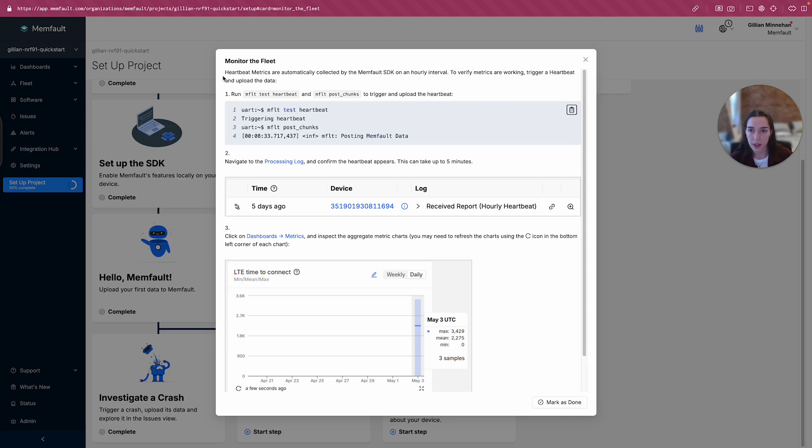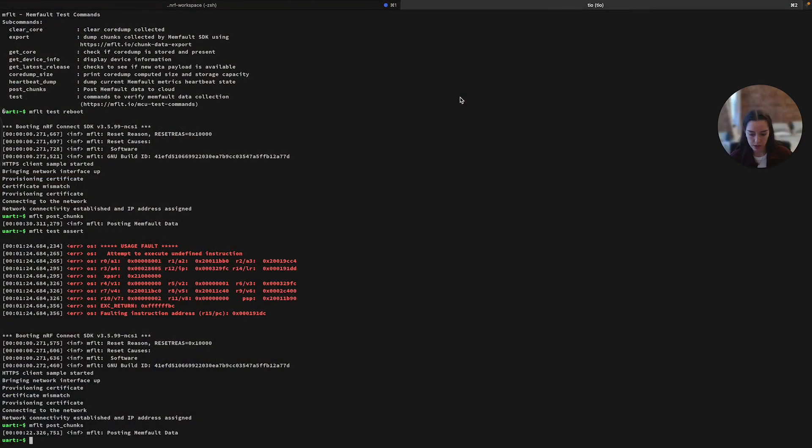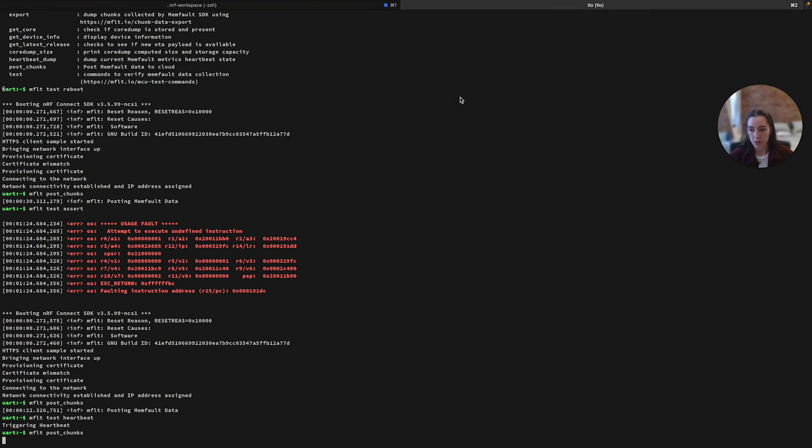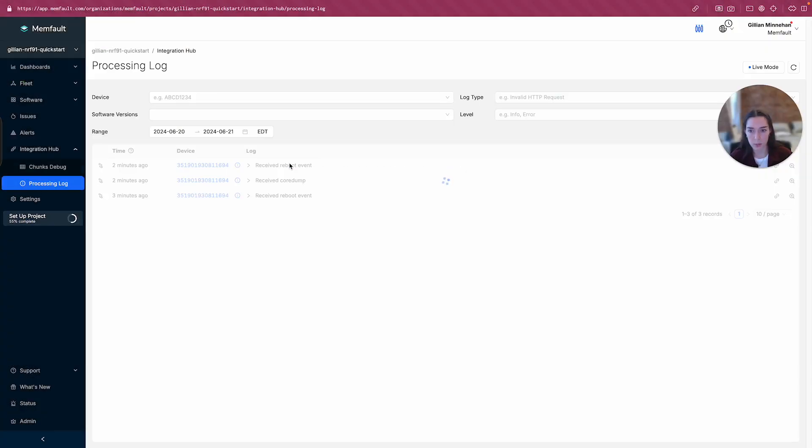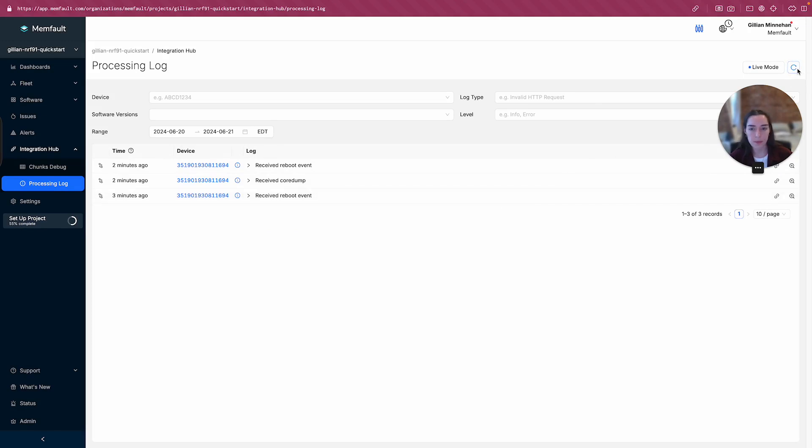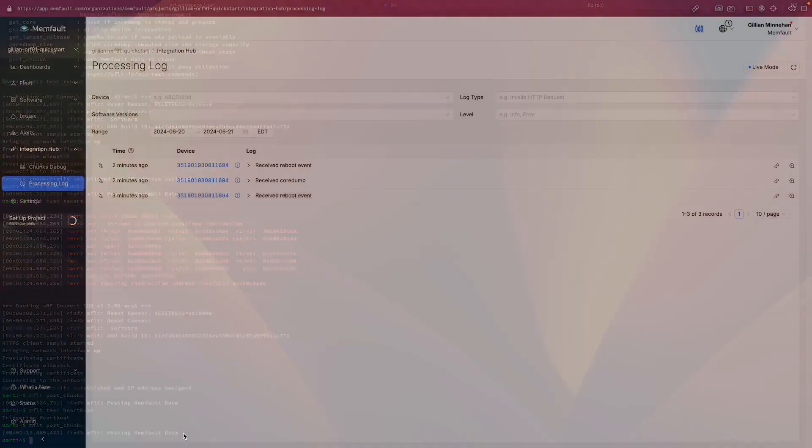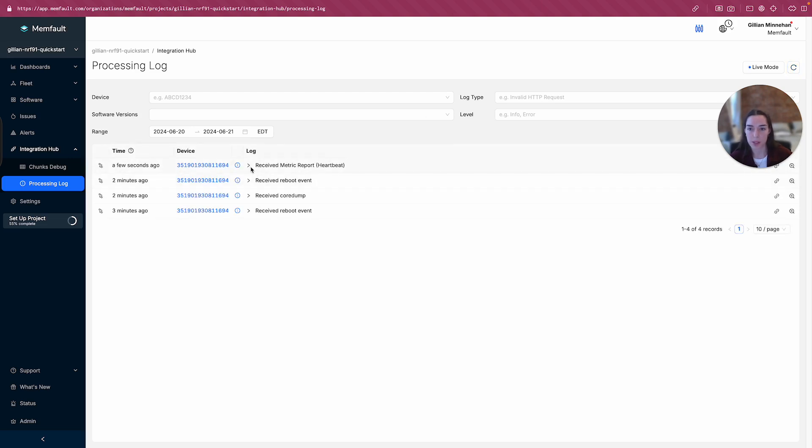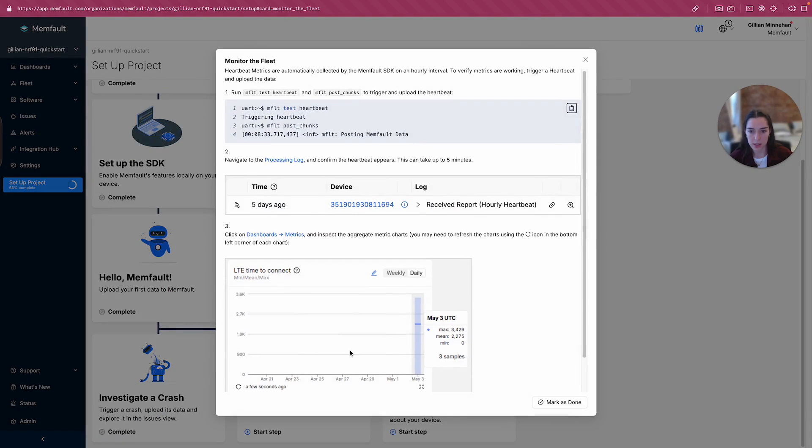Okay, we're going to monitor the fleet now. Heartbeat metrics are collected by the Memfault SDK, currently at an hourly interval. So to verify that metrics are working, we'll trigger a heartbeat and upload its data. So I'm going to run mflt test heartbeat, and then mflt post chunks to trigger and upload the heartbeat. So I got to trigger it first, trigger collection of the heartbeat, and then I'm going to do post chunks to upload the data that we just captured. Okay, I'm going to go back to the processing log. And let's see what came there. Again, we'll give it a minute to come through for us. And we'll just verify, yep, I got that success message there. So we had no issues on the device side. All right, there it is. We received a metric report, specifically a heartbeat metric report.